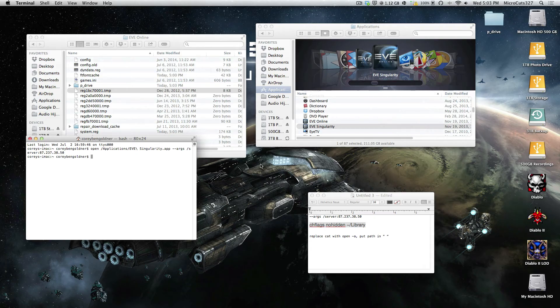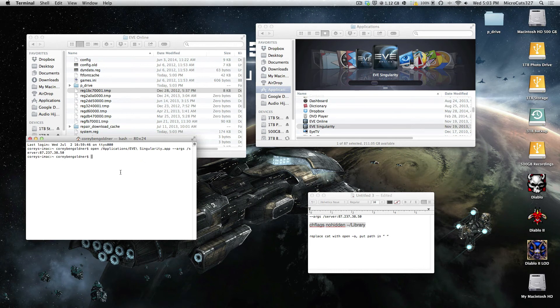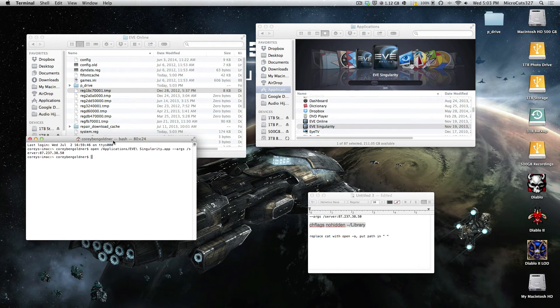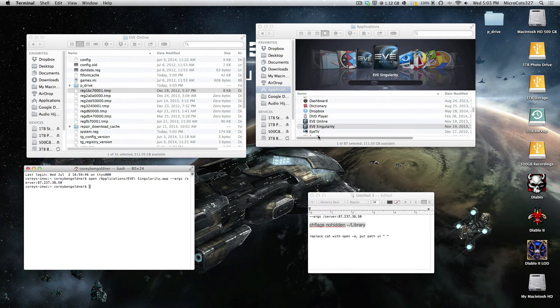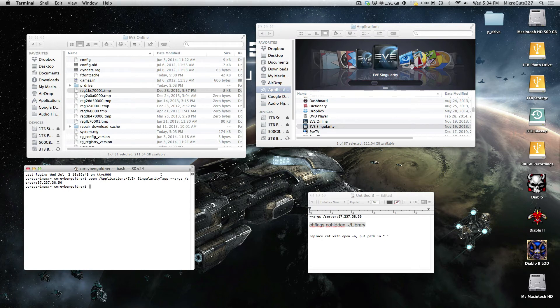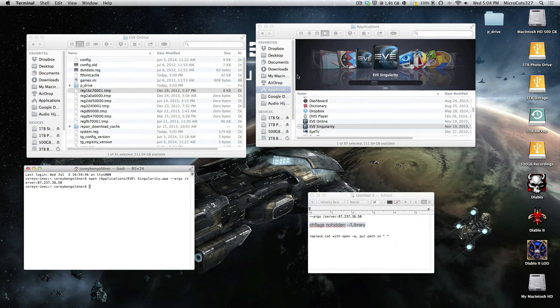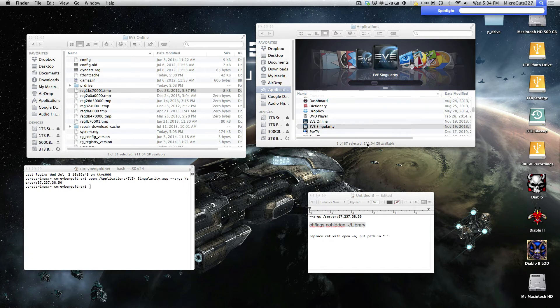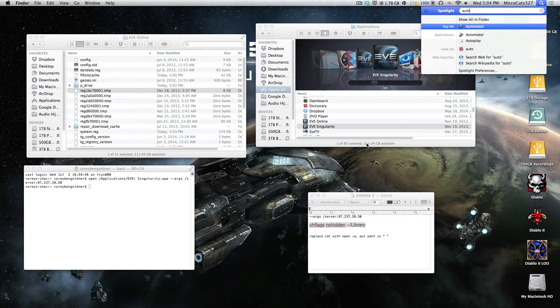So anyway, now if you feel like sticking around, I'll show you how to make a launcher program. So you don't have to type in the terminal each time, because you can't just double click EVE Singularity, it'll launch TQ. It'll launch Tranquility, and that's a pain in the ass, opening up terminal, dragging the thing in, and all these codes. So what you're going to do, is go into Automator.